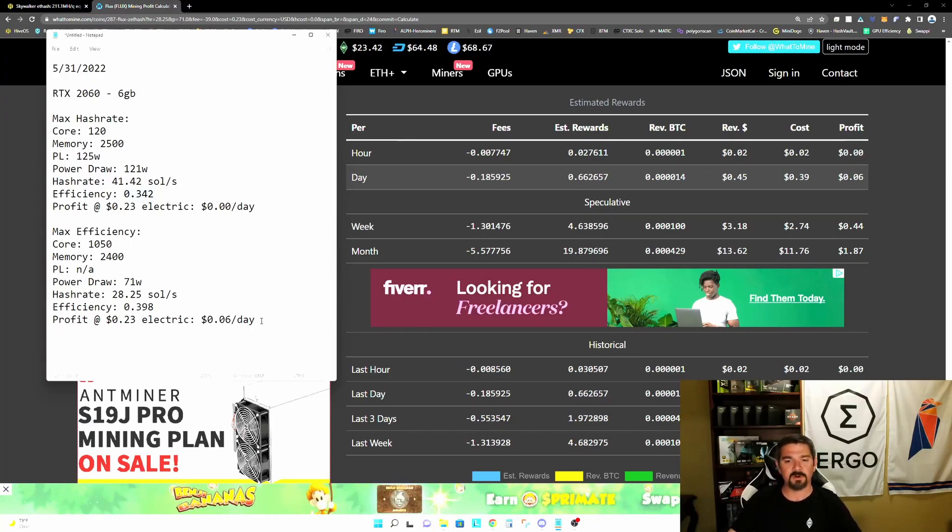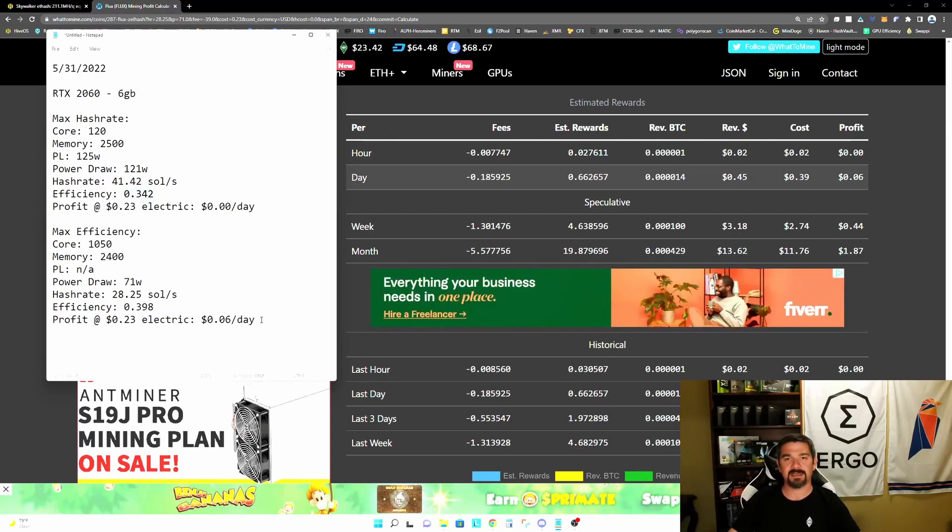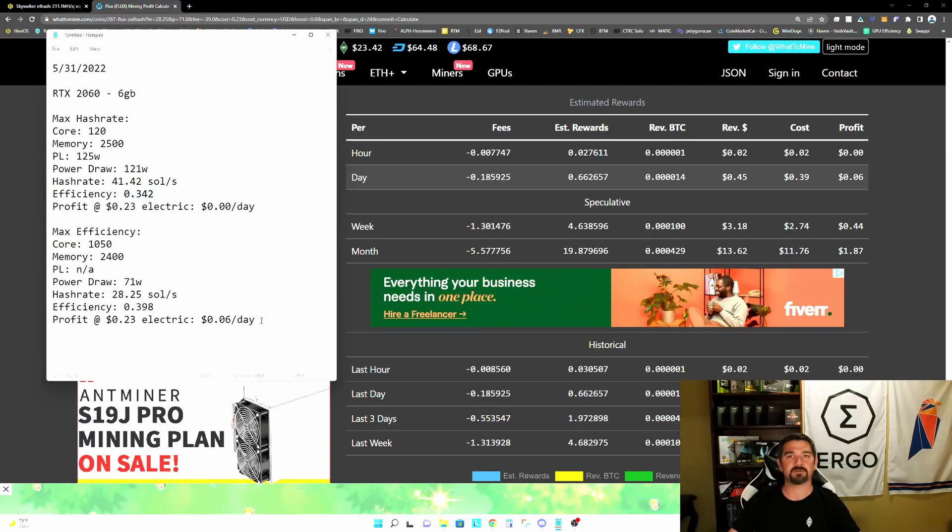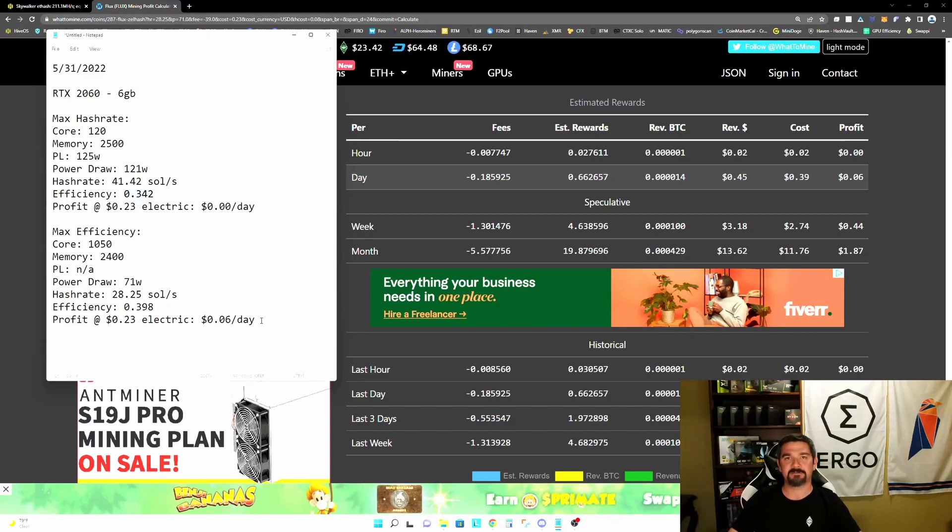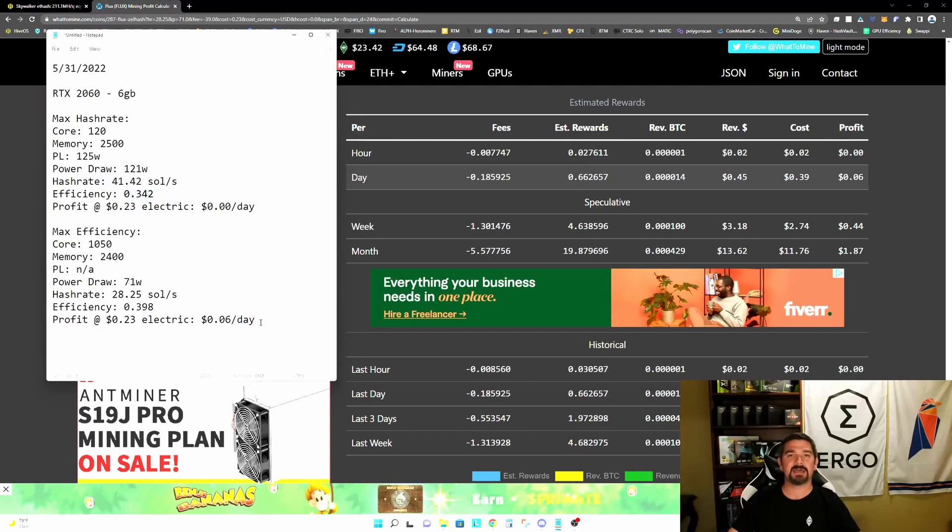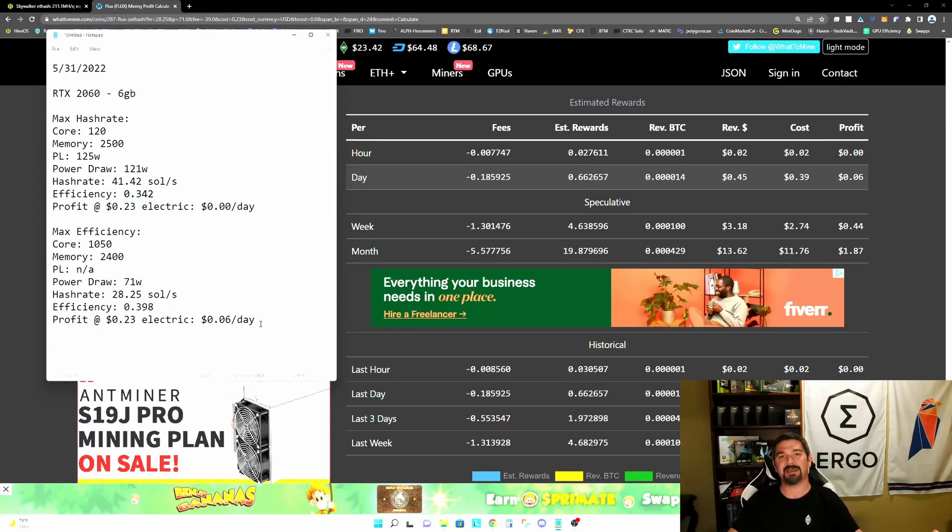So once Ethereum moves to proof of stake, and we are looking at mining flux as our primary source of revenue, your best bet is going to be to configure your cards for maximum efficiency and accept a slightly lower yield so that you can still remain profitable even at a higher electric cost.